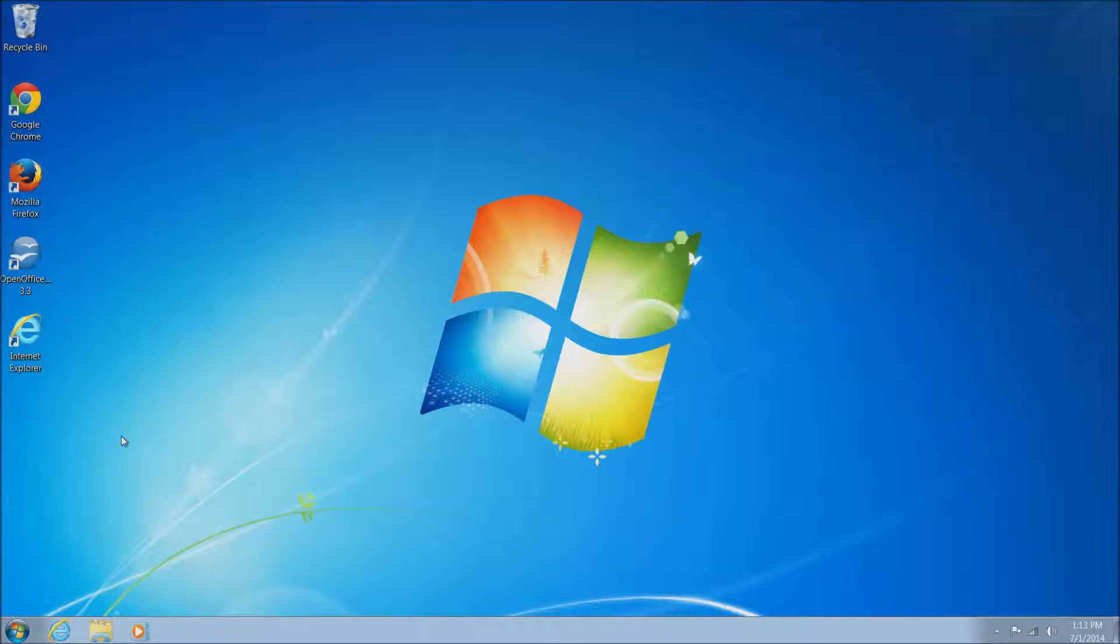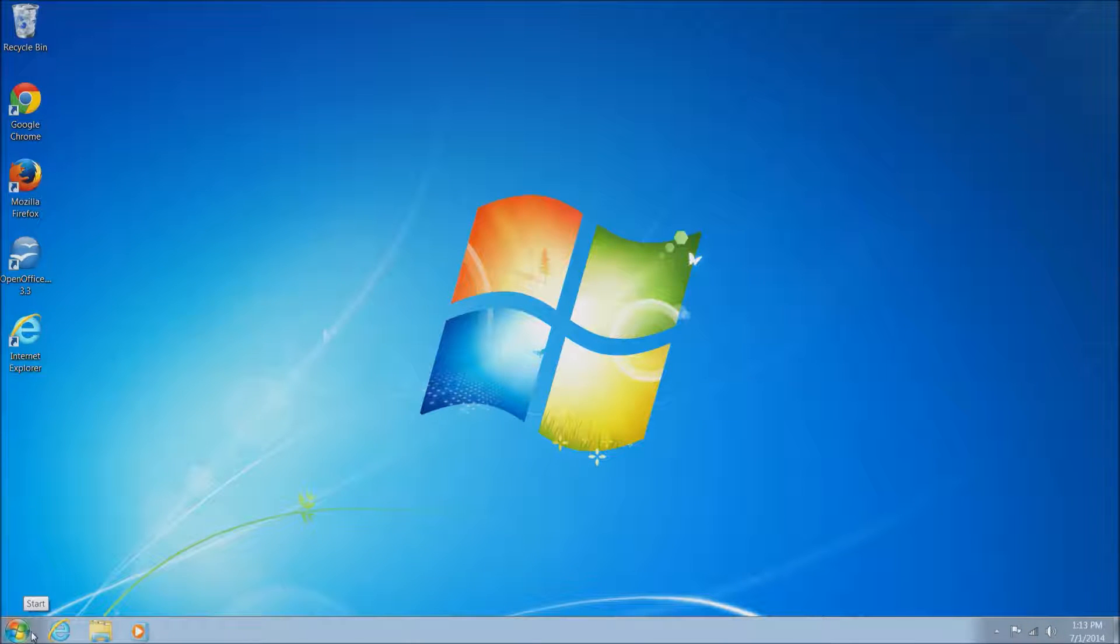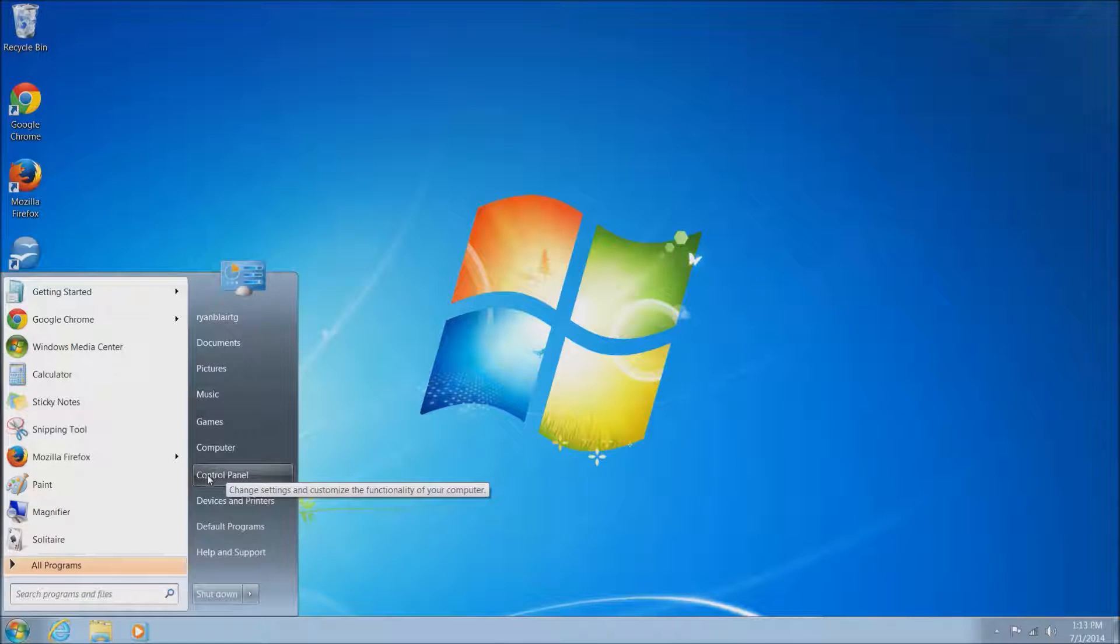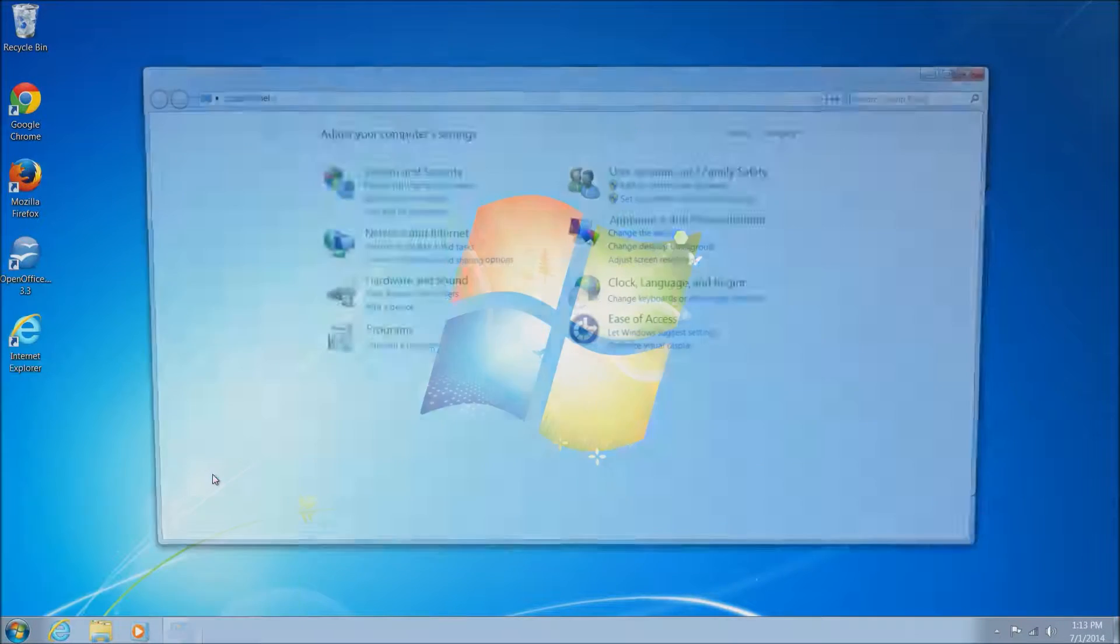The very first thing we'll want to do is go down to the start menu on the bottom left hand corner. Left click on the start menu. Once in there we'll want to go over to Control Panel here on the right hand side, left click on Control Panel.